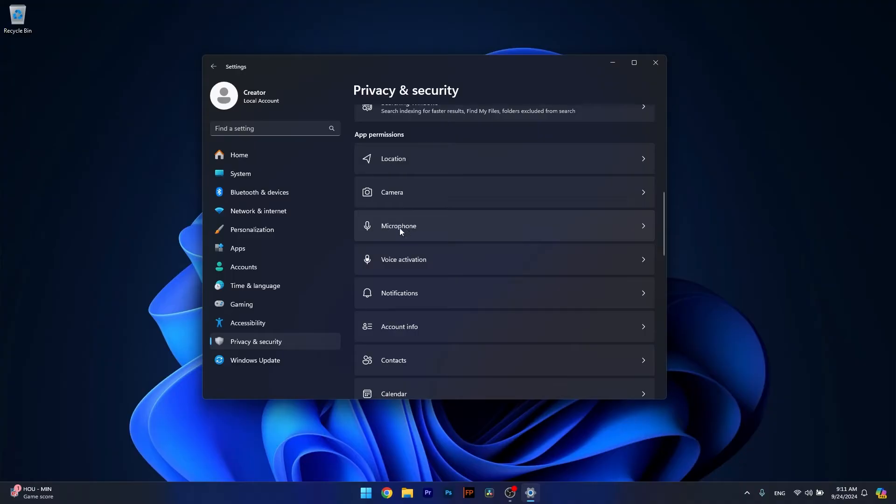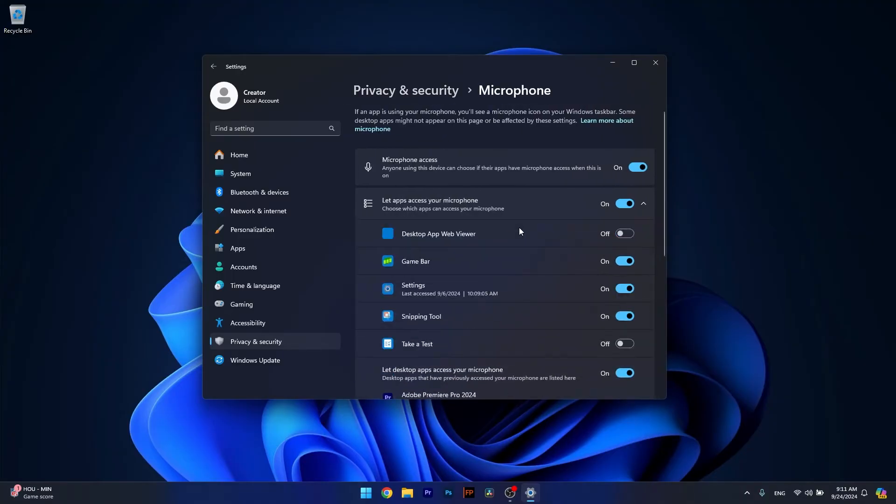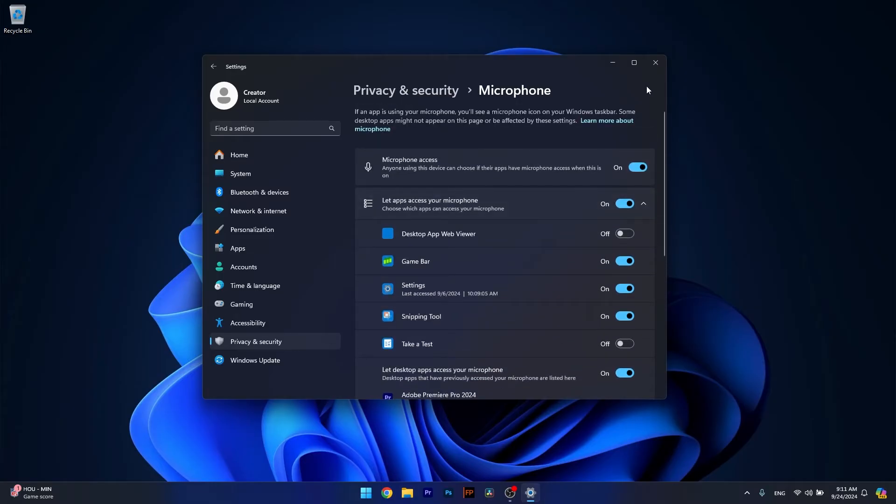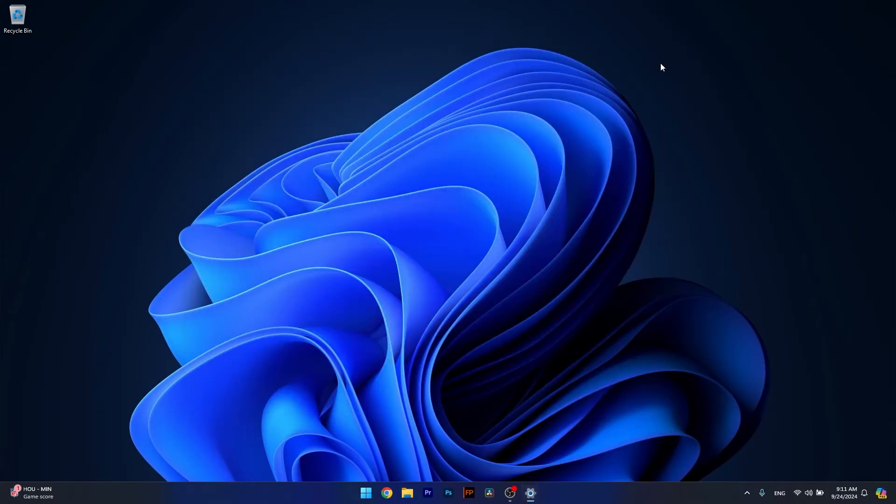In our case, we will click on Microphone because that's what we're using in the Xbox Party Chat app. In here, make sure to locate the Xbox application and turn the permission toggle to on. Afterwards, you can check if the problem still persists.